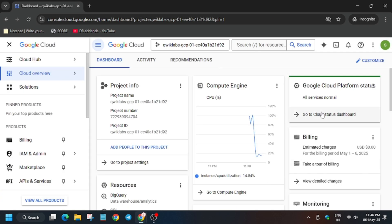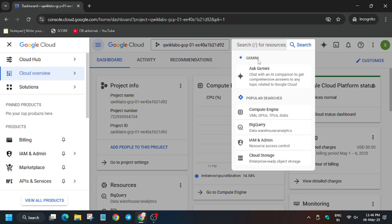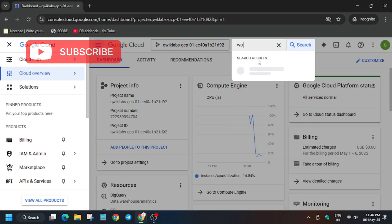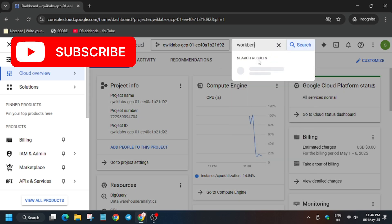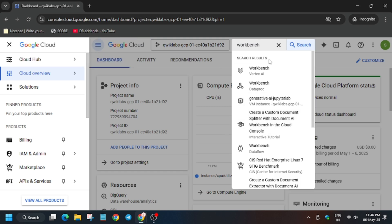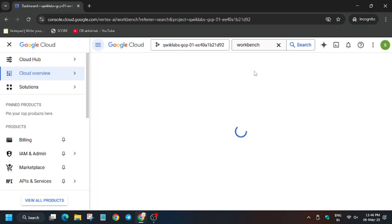In the search box we have to open Vertex AI Workbench. For that, type workbench and select the one with Vertex AI. Make sure to select the correct one. Basically here we will be opening Jupyter Lab and doing the lab similarly, but here's an updated and new way to do this.